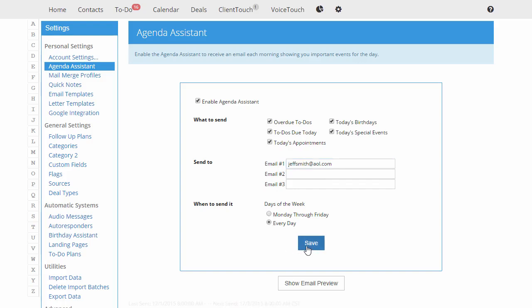Now, tomorrow morning and every day after that, you're going to get an email from the system with the overdues, the due today, the today appointments, today's birthdays, and special events.